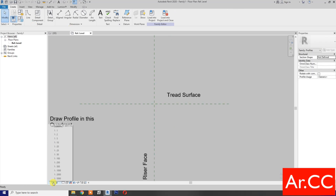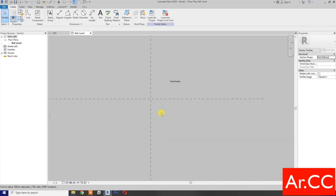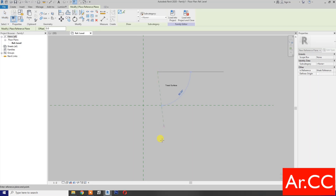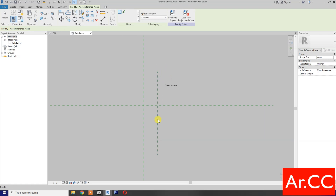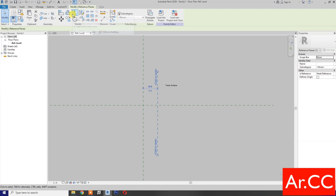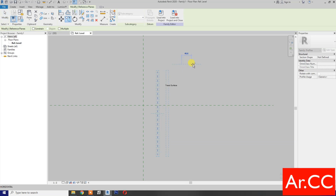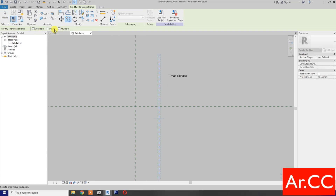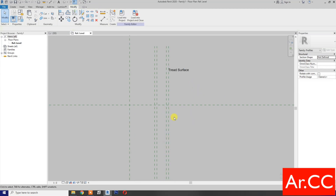Change the scale to 1 to 2. Select a Reference Plane and draw a vertical reference plane. Make a copy and type 6 millimeters. Select again, copy with multiple checked, and type 25 millimeters, then 6 millimeters, then 6 millimeters.